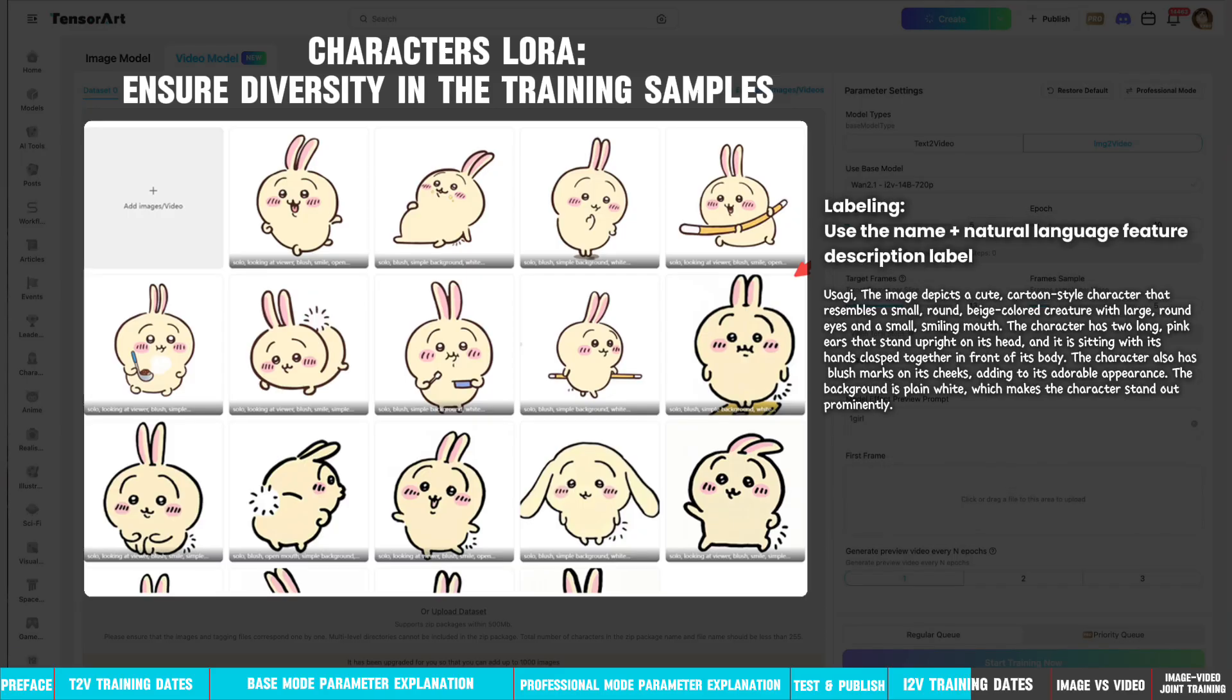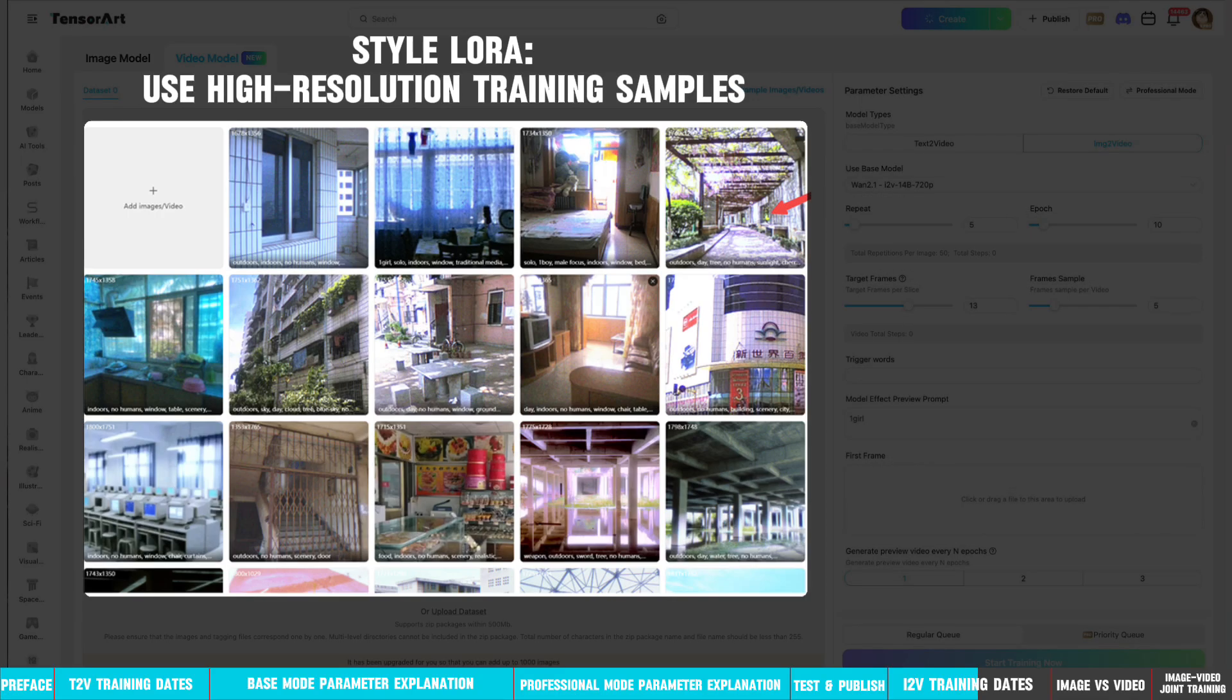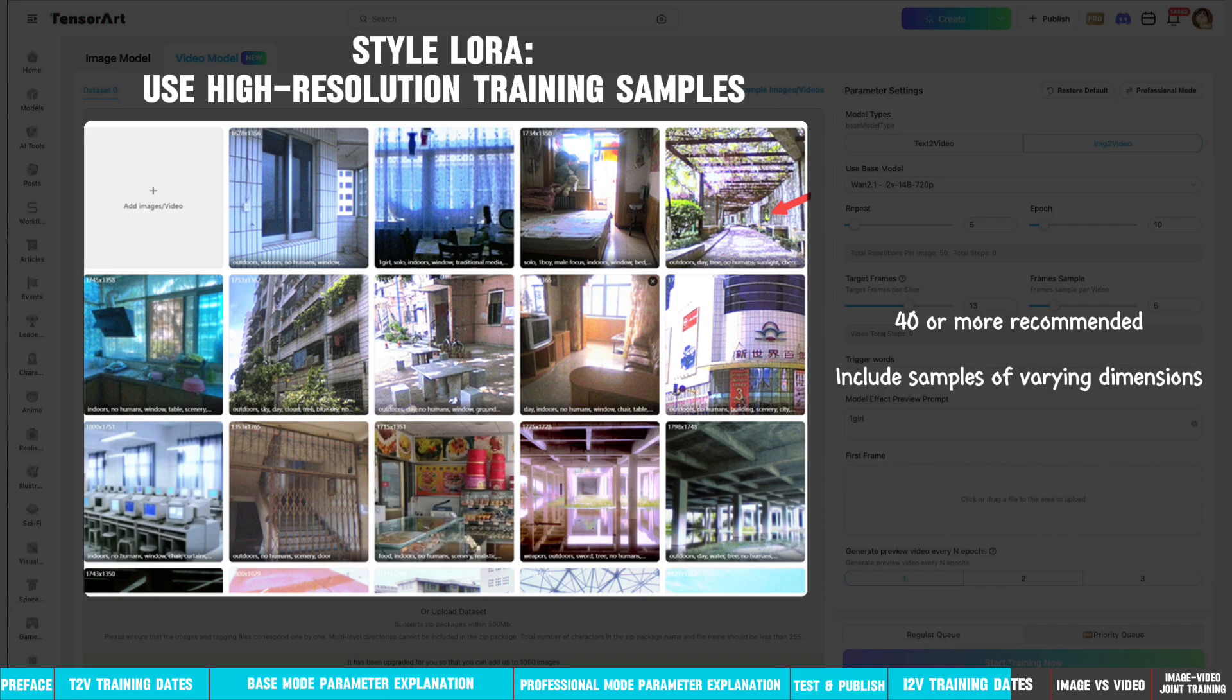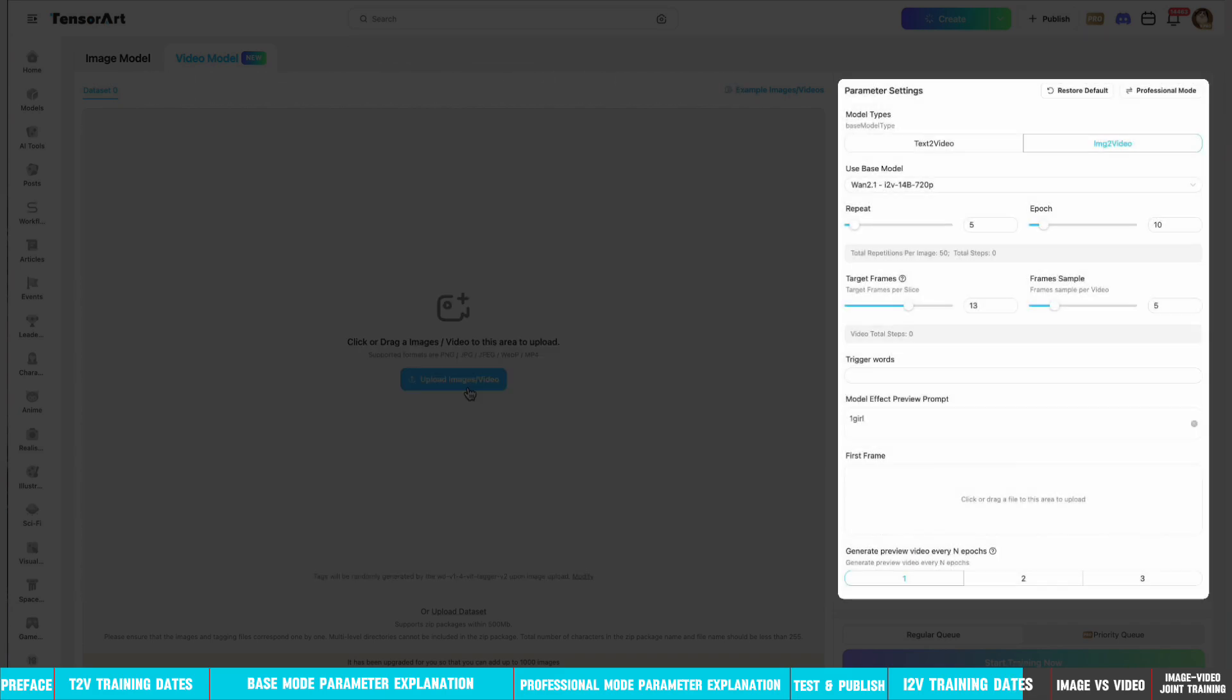When training style LoRAs, you can moderately increase the number of repeats per image and the number of training epochs based on the size of your training dataset. Training dataset recommendations: Use high-resolution training samples, all in a consistent style. Try to include samples of varying dimensions. It is recommended to use the default parameters, which will almost never go wrong.